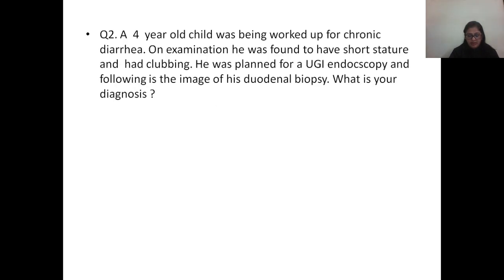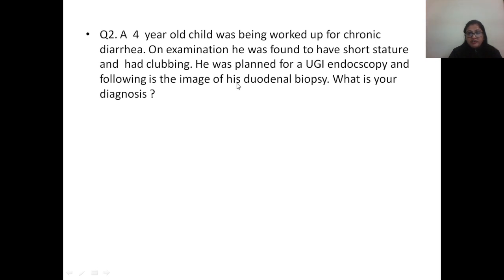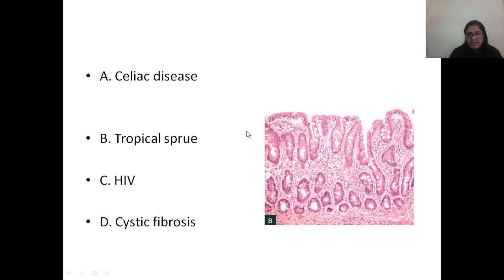Now we come on to question number 2. A 4-year-old child was being worked up for chronic diarrhea. On examination he was found to have short stature and had clubbing. He was planned for an upper GI endoscopy and the following is the image of his duodenal biopsy. The correct answer to this question is celiac disease.